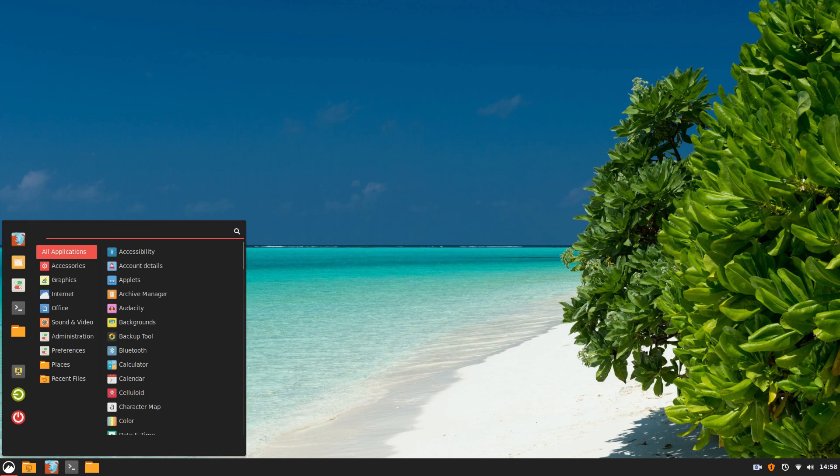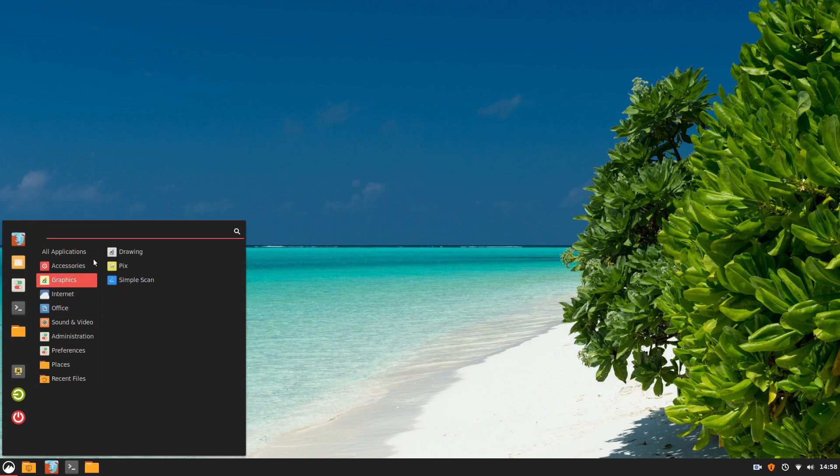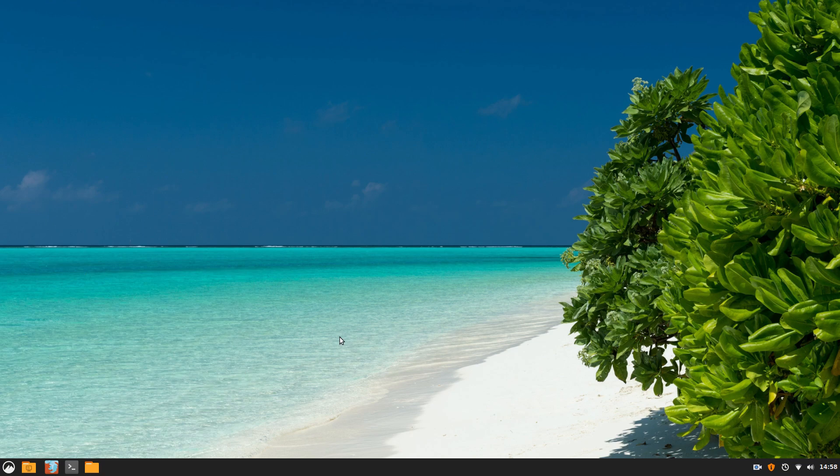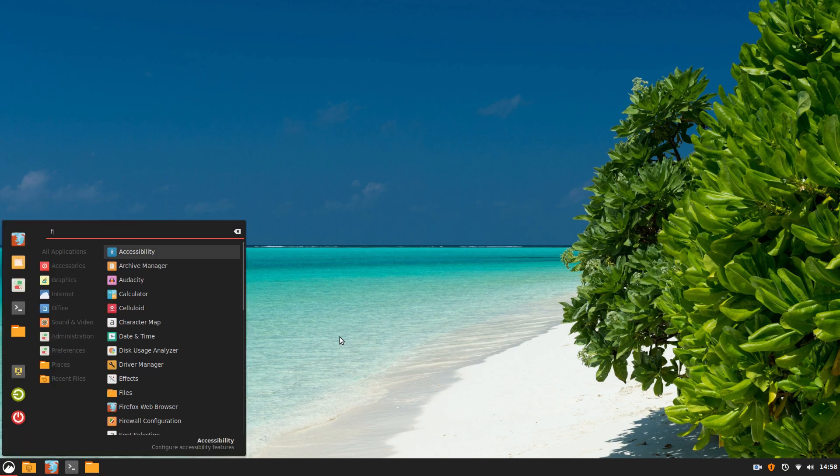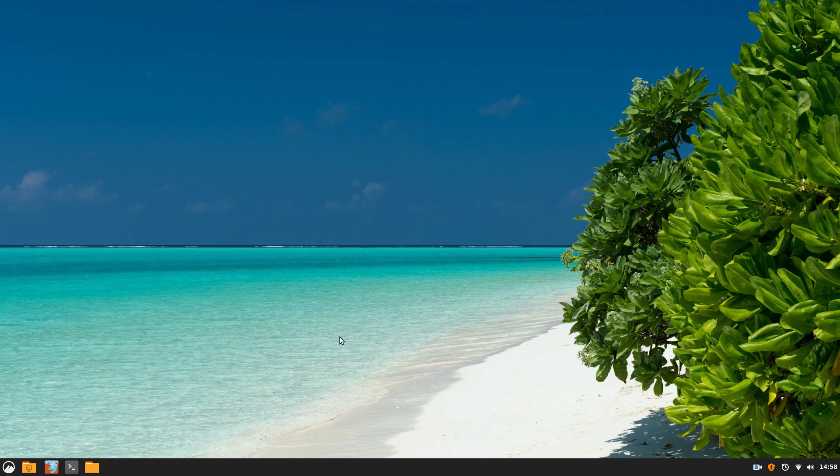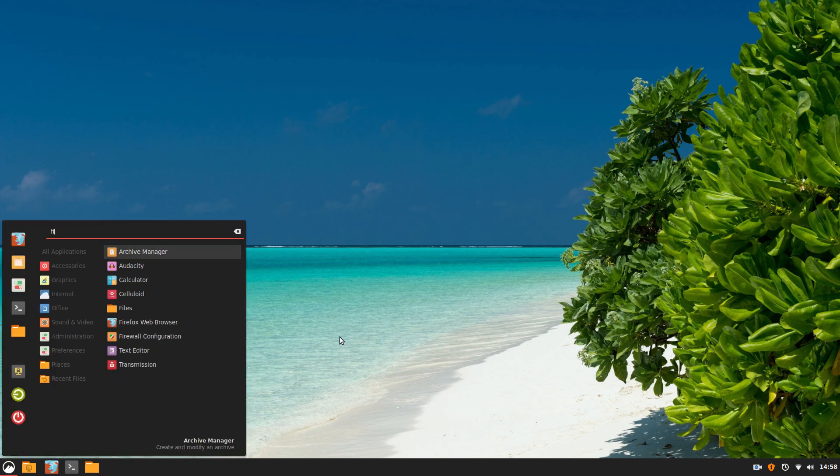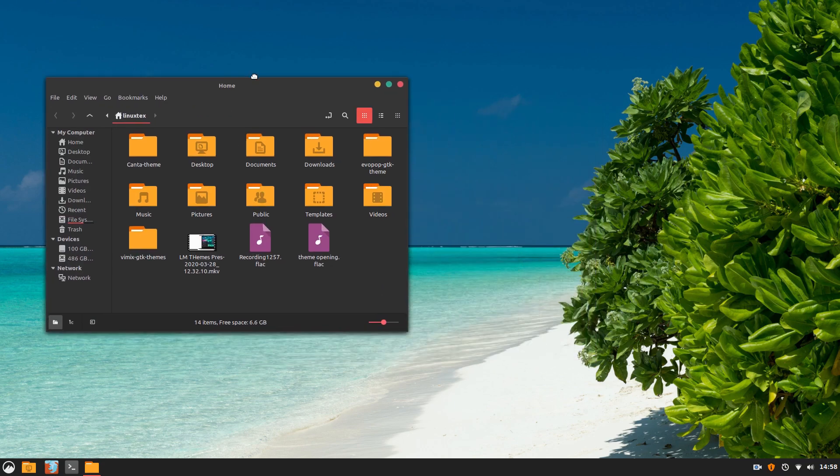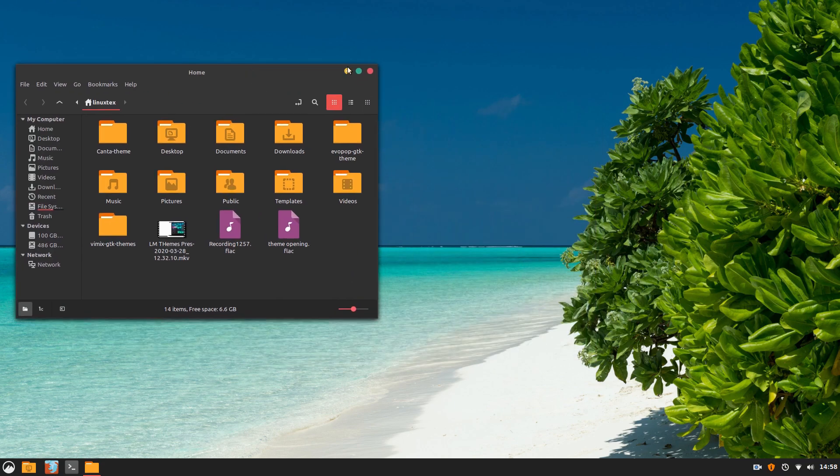On number 1, we have Wimix. Wimix is one of the most impressive looking themes for cinnamon. Wimix is a flat, material style theme created according to the very high standards that Google has set for its Android operating system.